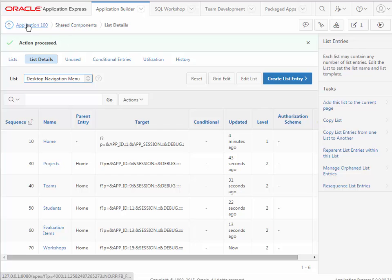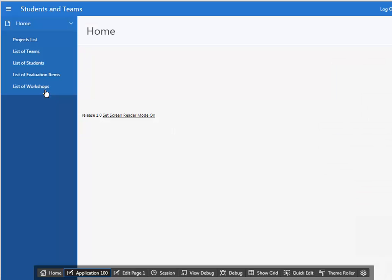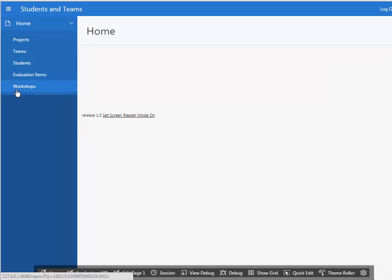I'll go back to my application and run it. I now see a trimmer look on my navigation items. As I'm making decisions creating the forms and reports, I could have made this adjustment then, but it's also easy to come back and make that modification.